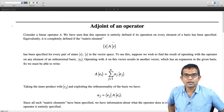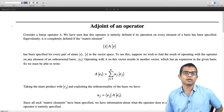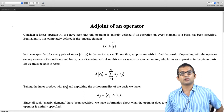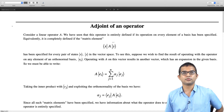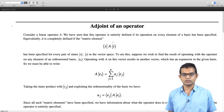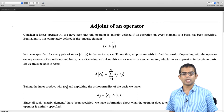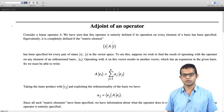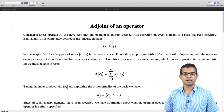Consider a linear operator A. We have seen how this operator is completely specified if we are able to write down its effect on every element of some basis. There is another way of specifying this operator, which is in terms of what are called matrix elements. If you are able to give the value of this matrix element ⟨x|A|y⟩ for any pair of states x and y in the vector space, that too entirely defines your operator A.